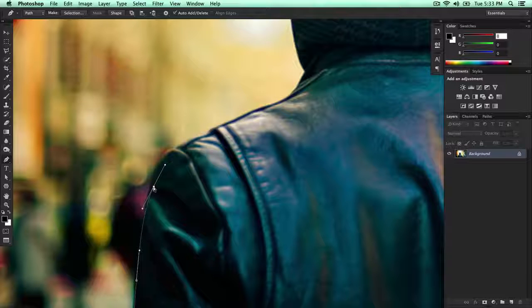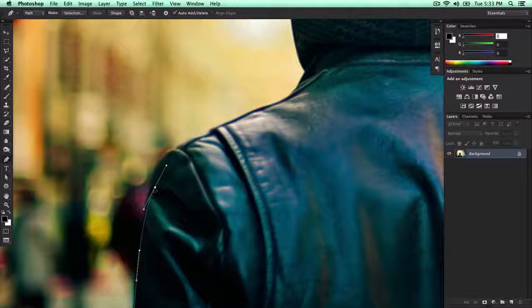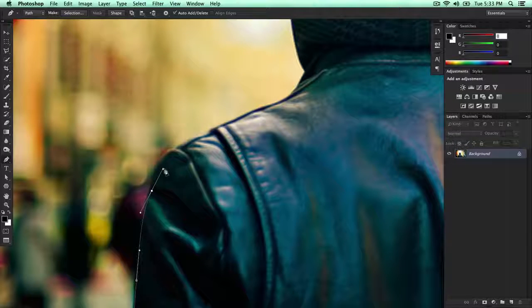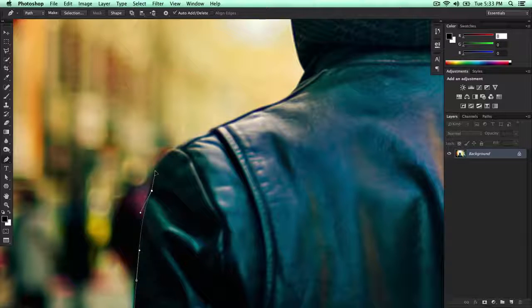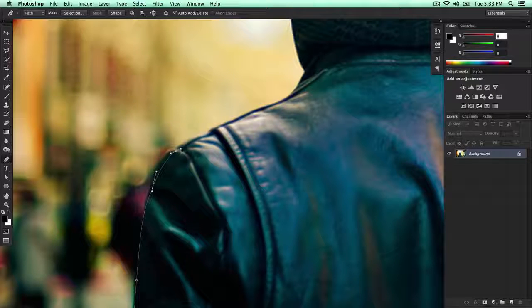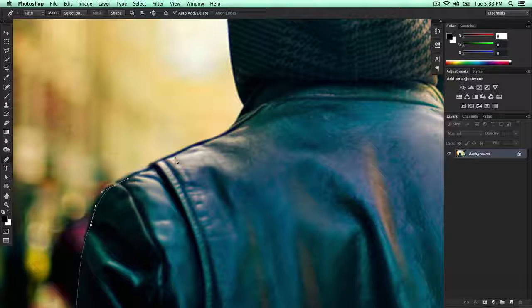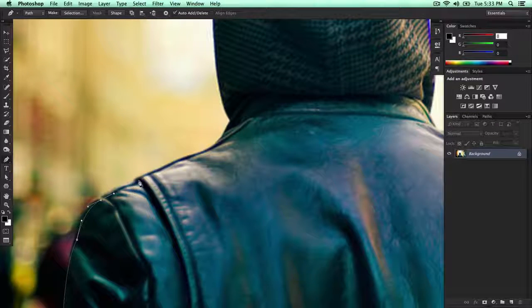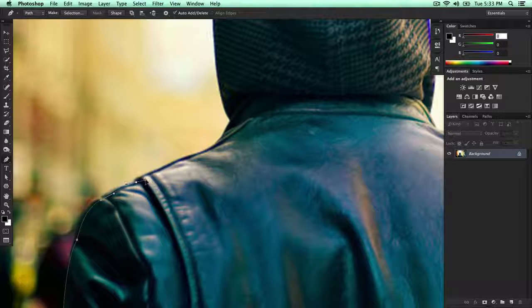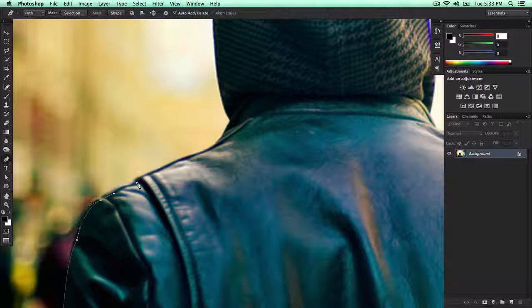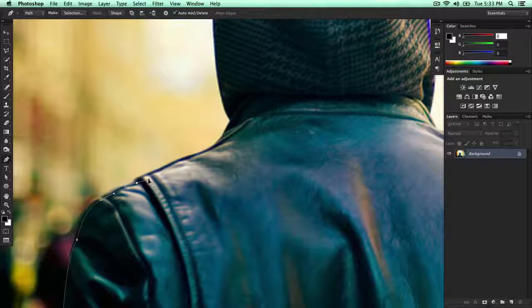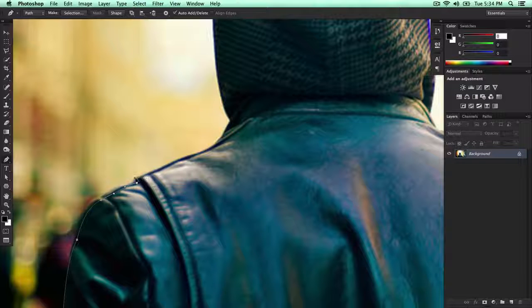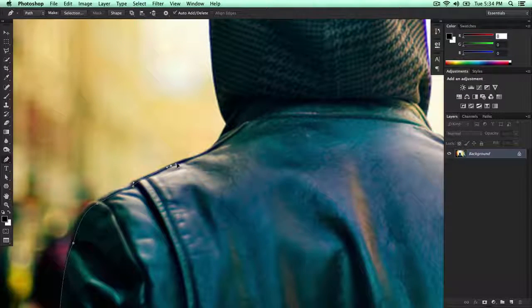As you can see, I'm going slightly inwards. If you want to move around your center point here, just hold down Command or Control on a PC. This will allow you to move it. And when it comes a big turn, just hold down Option or Alt on a PC and you can drag it out. That way you can create a curve just like so.